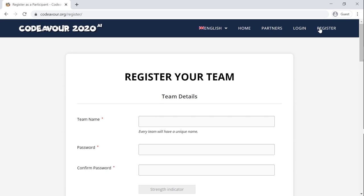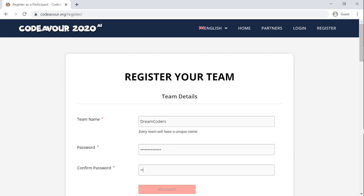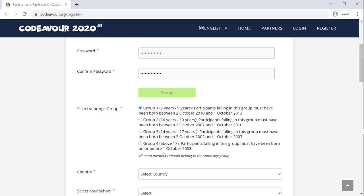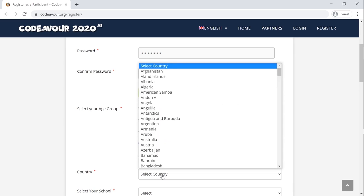The first section asks you to enter the team details. First, find a suitable name for your team which can be unique. Next is to set the password. As you keep on writing the password, the strength indicator shows how strong your password is. Confirm your password. Now choose the age group that you belong to. If you are a group of two, make sure that both teammates belong to the same age group.